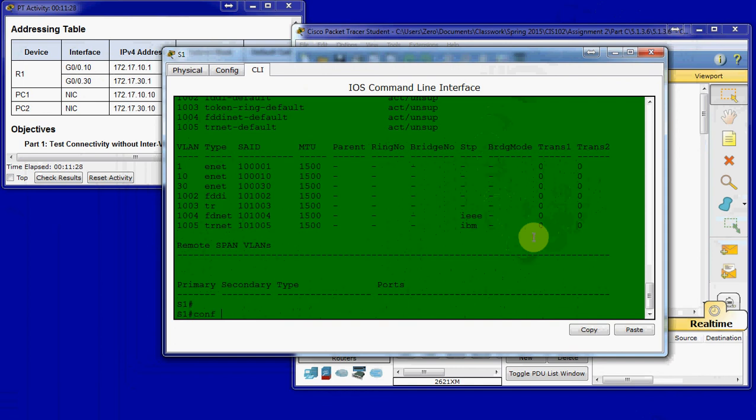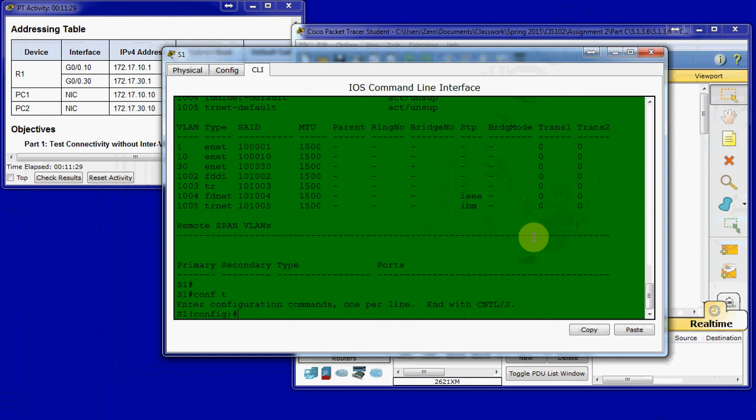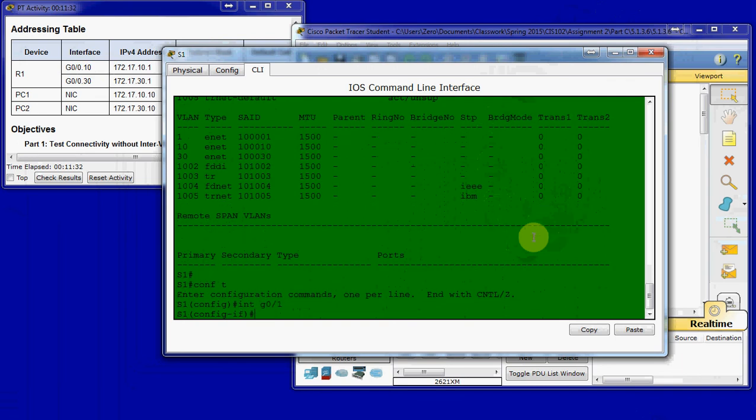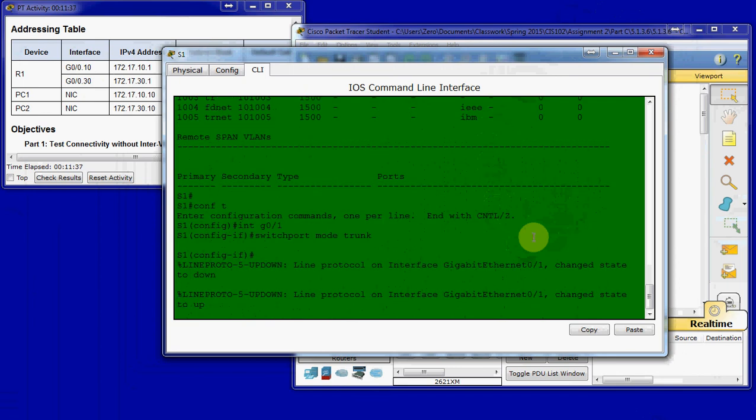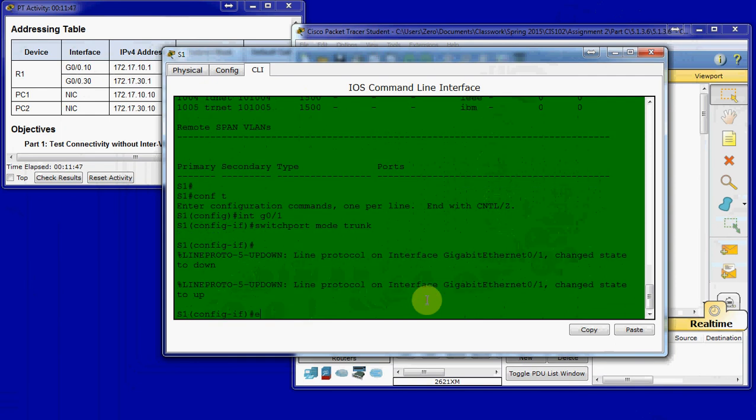So, we'll come into global exec mode. And go into interface G0/1. And give it the command switchport mode trunk. So, it takes the line down, reconfigures it, and brings it back up.